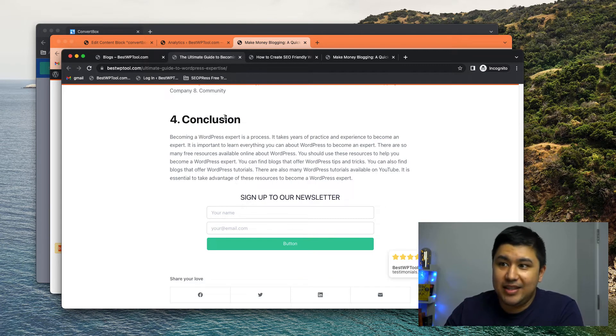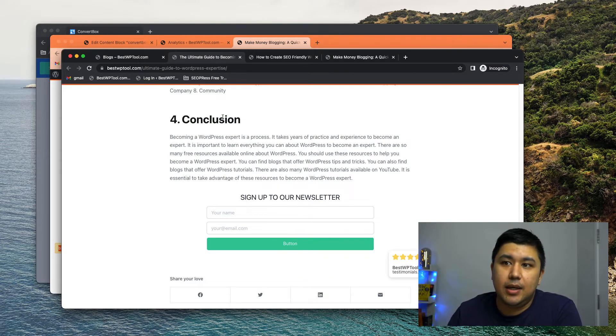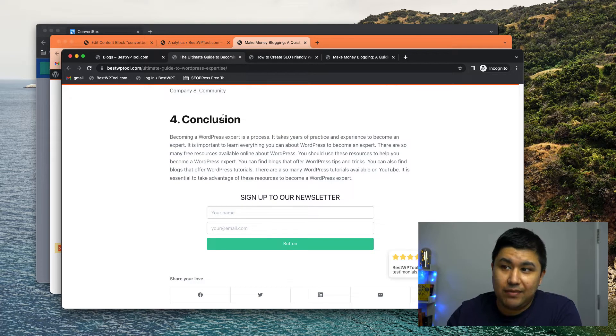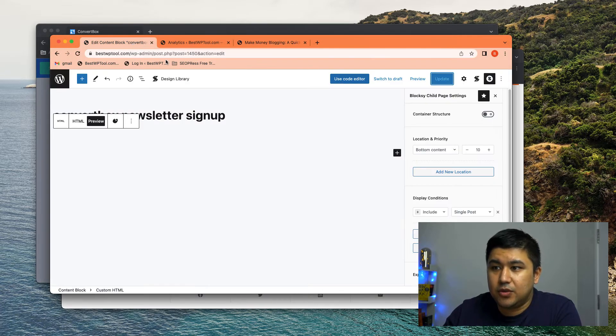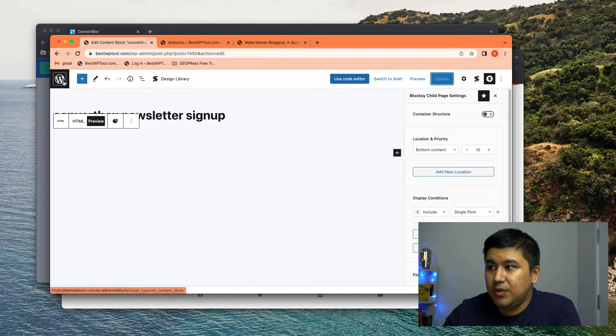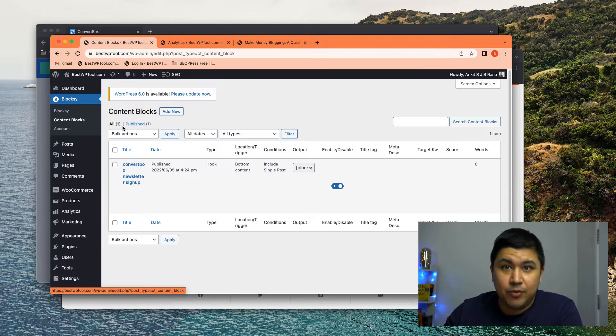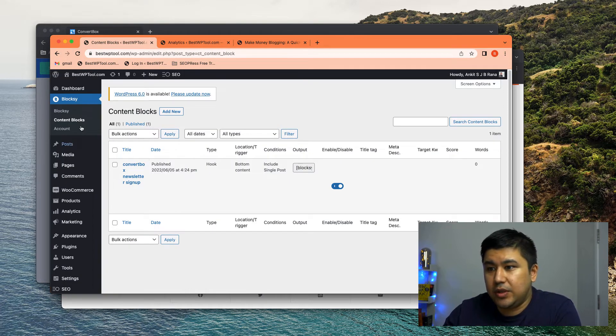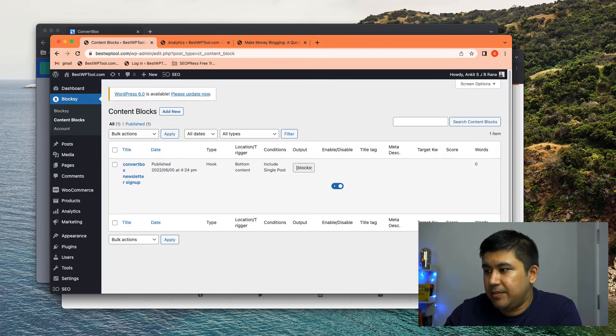But these new amazing themes such as Bloxy, Astra, Cadence Theme Pro, they have this thing called hooked element and I use that. So I'm using a Bloxy Pro in this case. So what you do is go to Bloxy. There is content blocks.